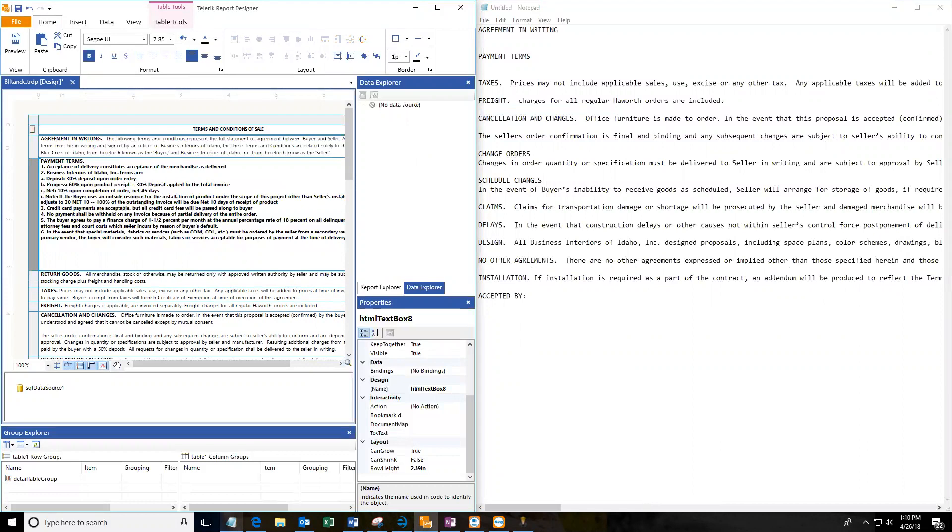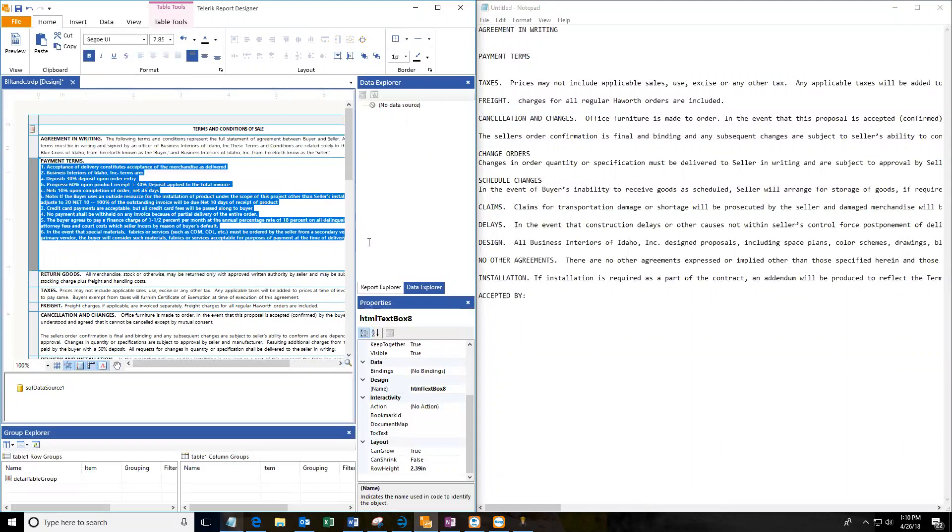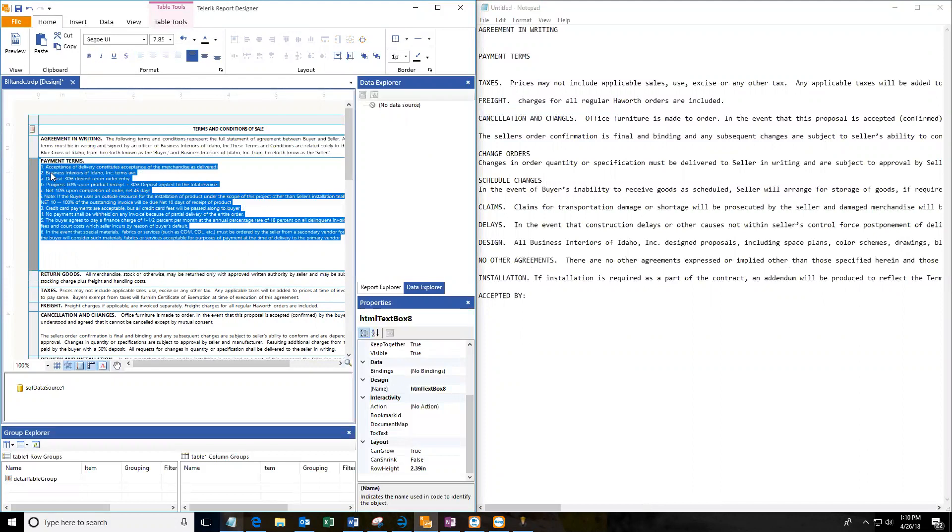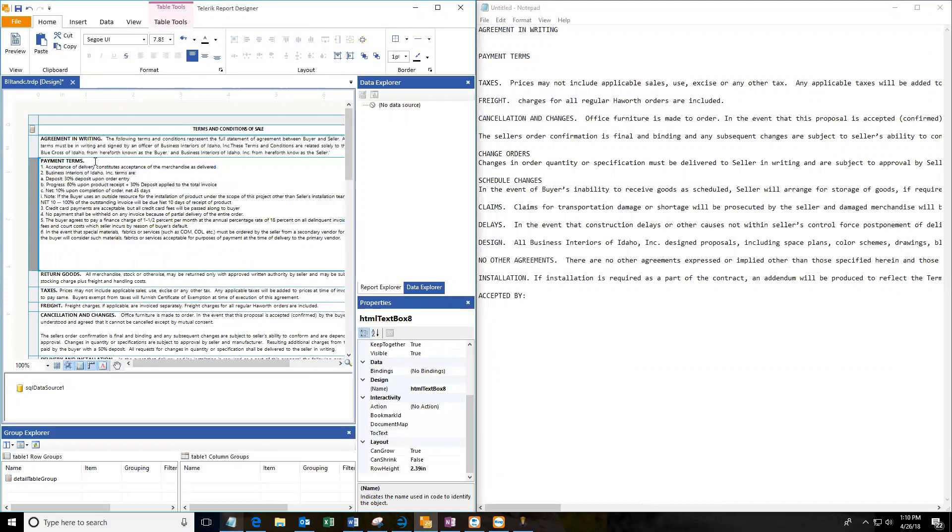If it puts it as bold, you can just highlight all of that, just unclick bold. Keep that bold. There.